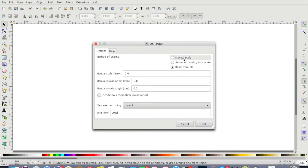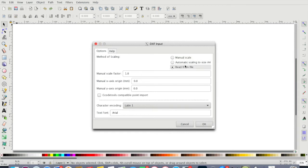One thing here you want to pay attention to if you're using Inkscape for the first time or even maybe if you are already using it: what I noticed when I opened up these DXF files, if it was set to manual scale or anything else it would have really thick lines.